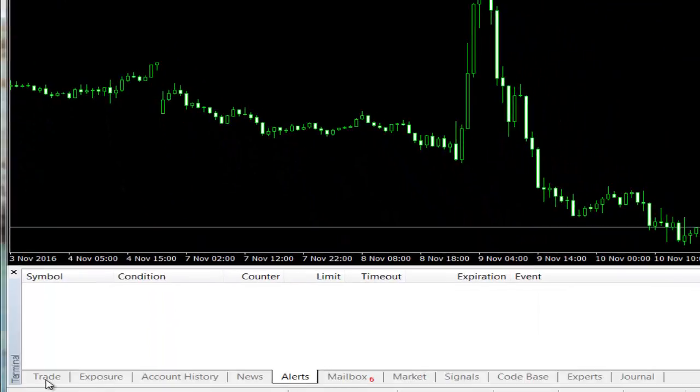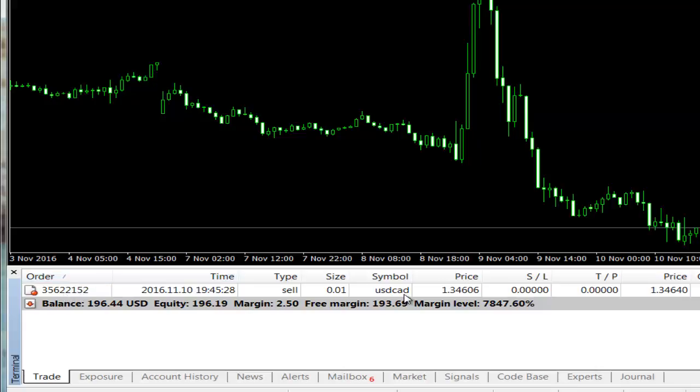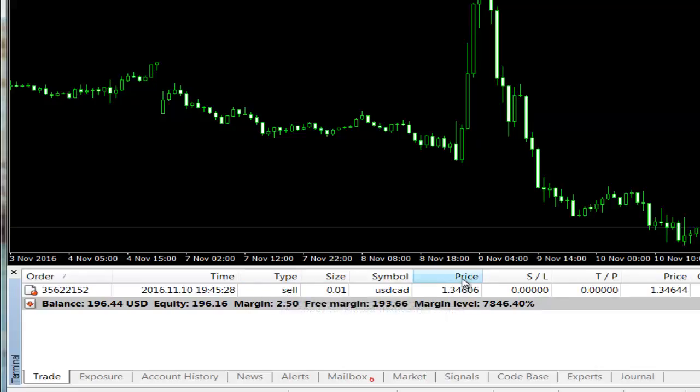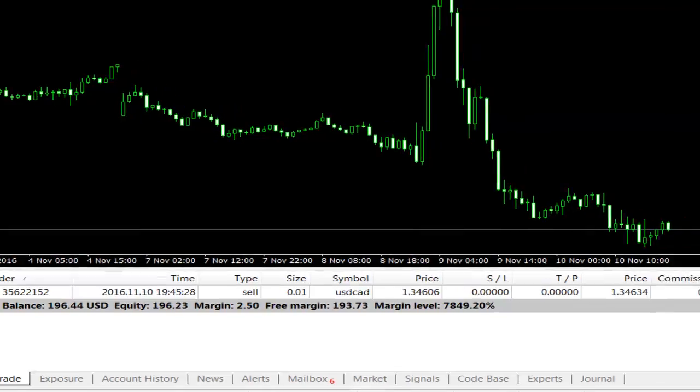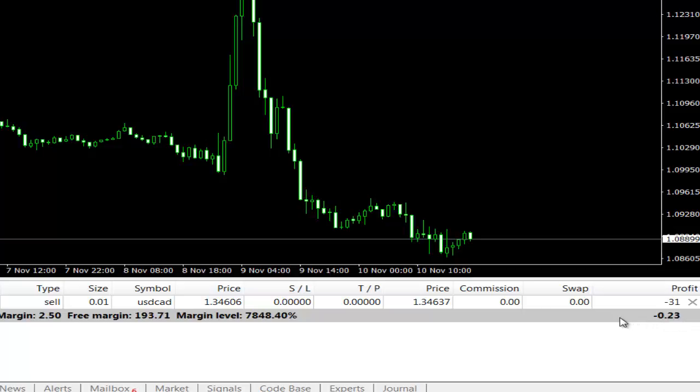In this trade tab, as you see, we have opened a sell order on USD/CAD with a volume or size of 0.01. The type of order is on USD/CAD, the current price is 1.3460. We have the minus here because of the spread, I will explain to you later.